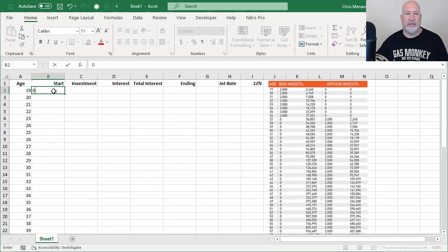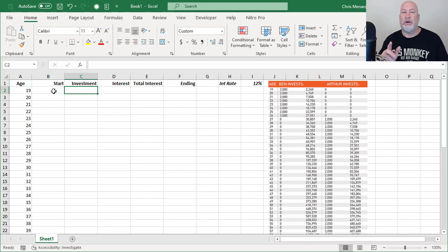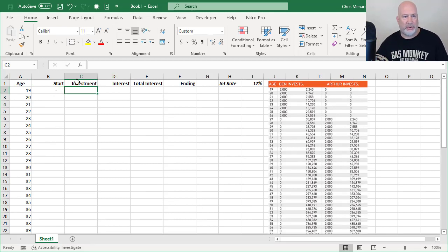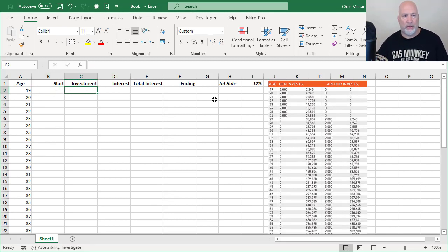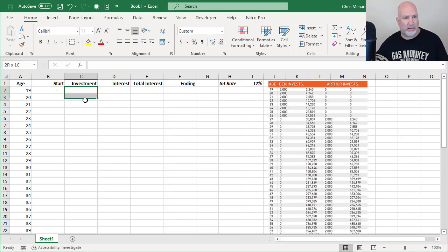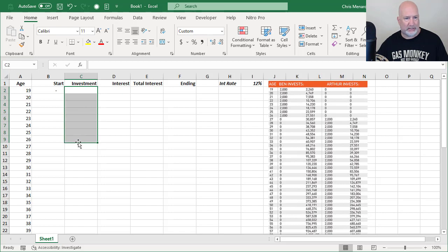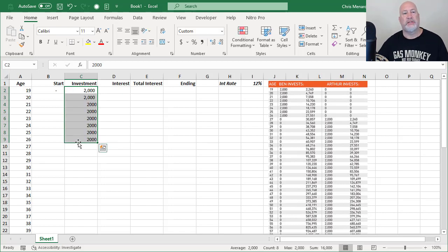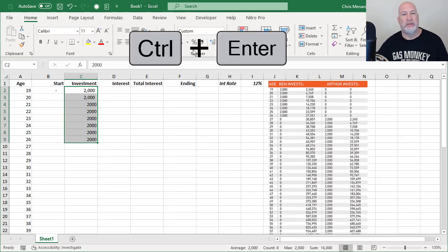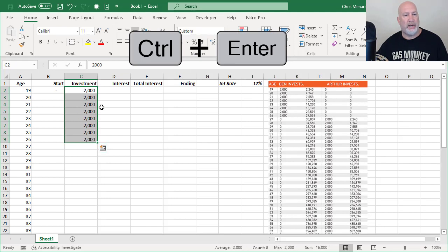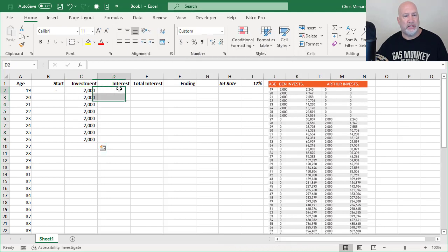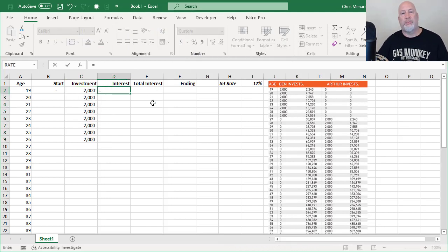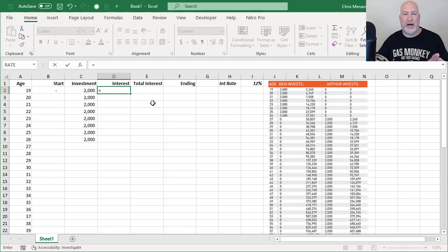Starting off, we put 0. Starting off, we had 0. So I put a 0 in cell B2. Our investment from the age 19 to 26, that's eight years. We're going to put in $2,000. Let me just do a little formatting, keep this nice and clean. We're earning 12% interest. I've already put that in cell I1.